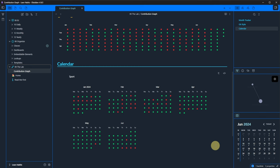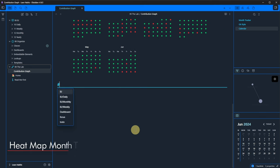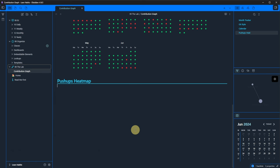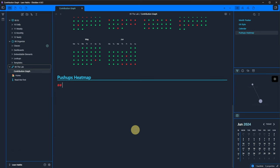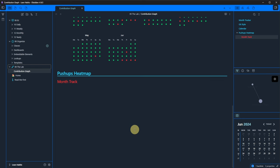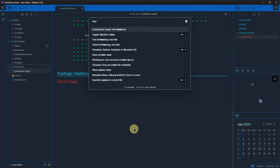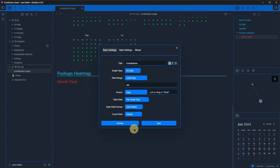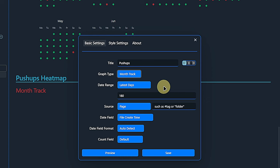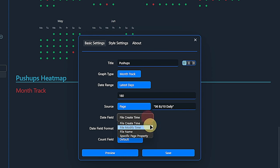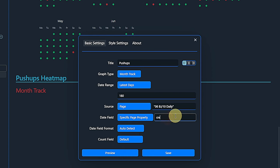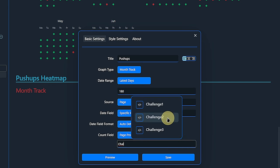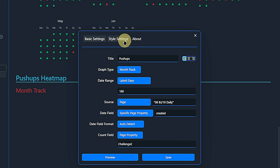As you can see, it is very fast and simple to set up and customize these graphs. Now let's take a look at actual heat maps. In my daily notes, I have a property called challenge 2, which is a numeric field for tracking the number of pushups I did on the respective day. Contrary to before, a heat map is actually quite useful for tracking this. So we press Ctrl and P for the command palette, search for the contribution graph command and hit enter. In the dialog, we enter pushups as a title and choose month track as the graph type. This time, we will track the 180 latest days. The source folder is still the one with the daily notes. We use our created property as the date field and the challenge 2 page property as the count field.